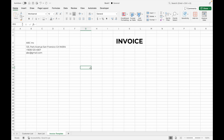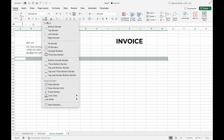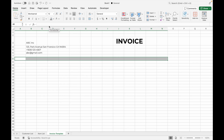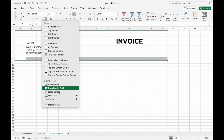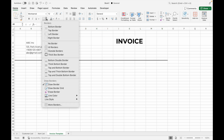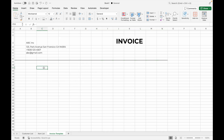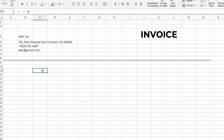Now let's create a border line to separate your company details from your customer details. Select the row you want to add the border to, go to border tools, and select bottom border. Personally I prefer a gray border with a thick line. After adding the border line, leave a row space and input 'Bill To.'